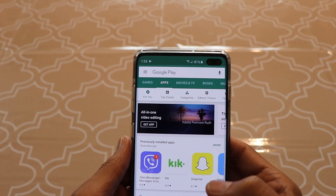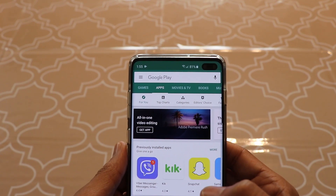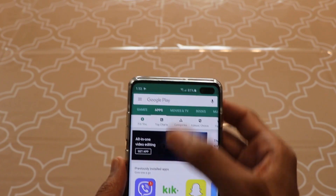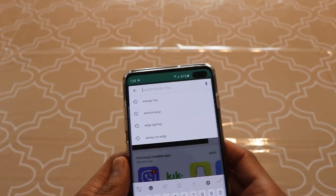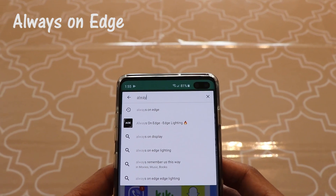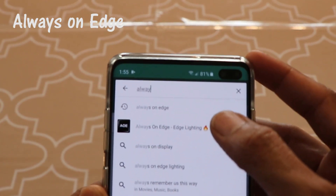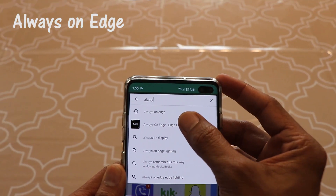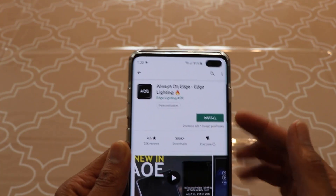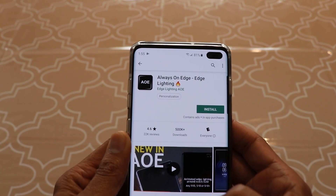If you also want to get a notification light on your S10 or S10 Plus, it's actually really easy. Just visit your Play Store and type the name 'Always on Edge, Edge Lighting.' As you can see, it's right there in the dropdown — click on that. This is the app we're talking about, and it's a really good app. It's free.